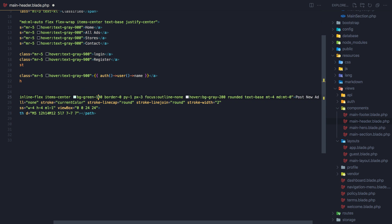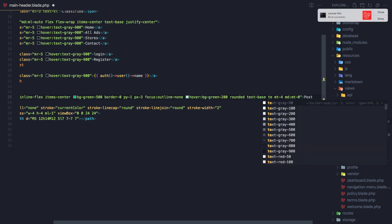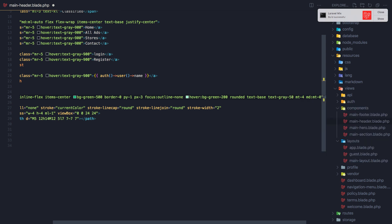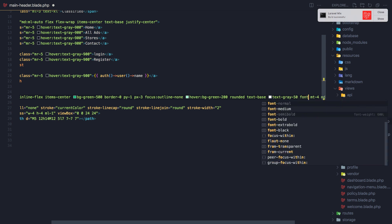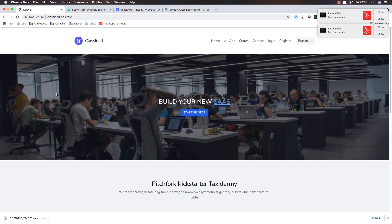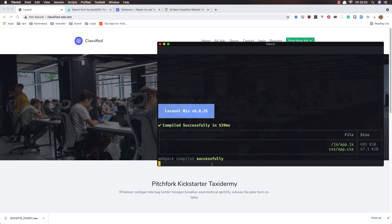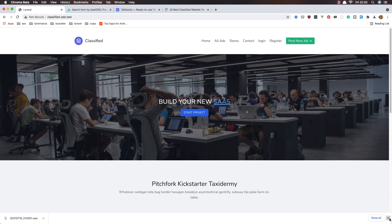I'm changing the background to bg-green-500, and on hover it's going to be 200. I'm also going to change the text color to gray-500, and the font to semi-bold. Save and come to the browser and refresh. In the terminal I have npm run watch running to watch for all changes in the Tailwind CSS.